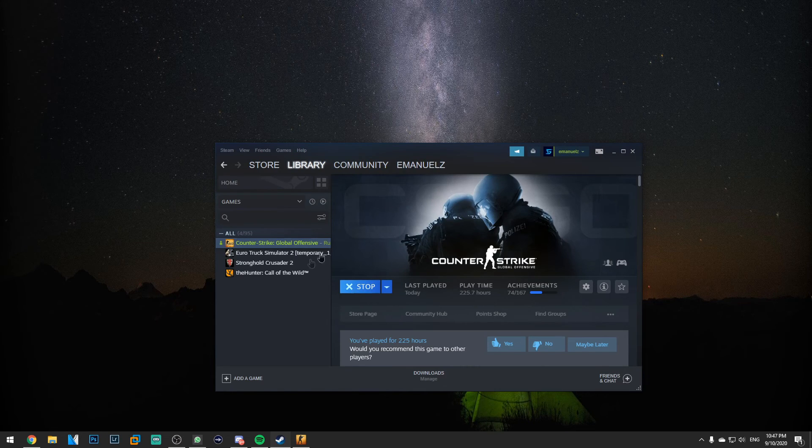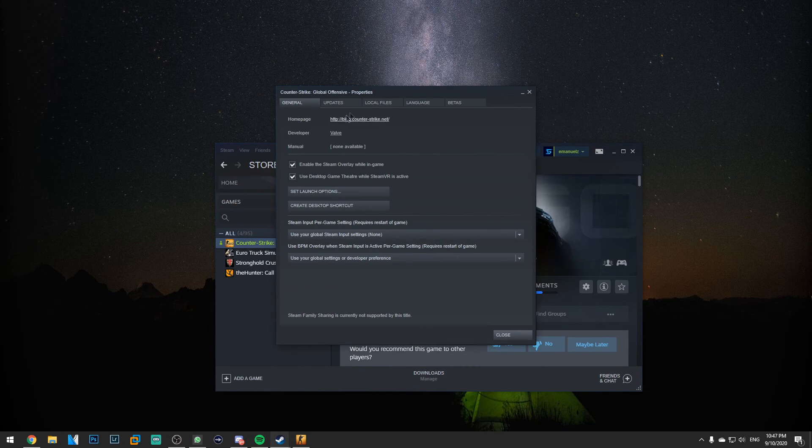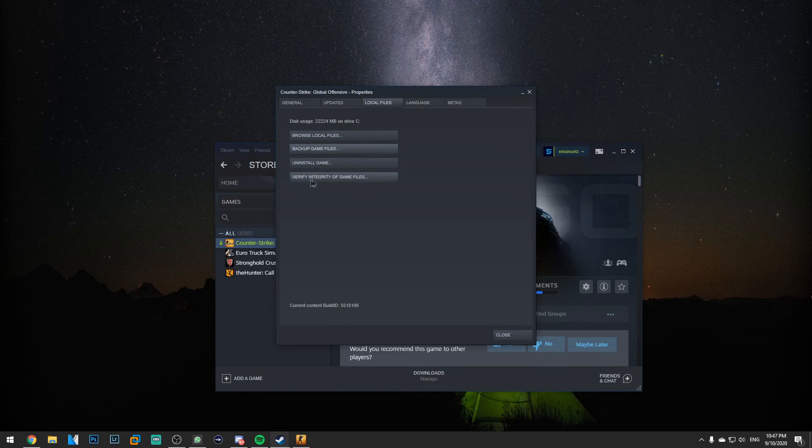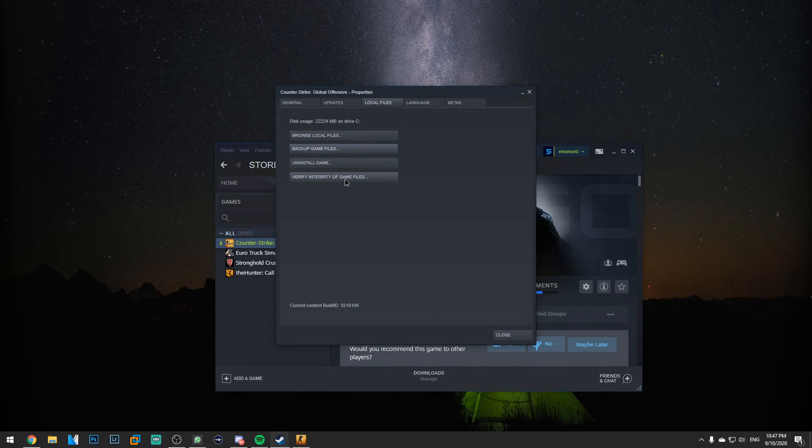First of all I went into Steam and right click on CS:GO, properties, then local files and verify integrity of game files. Make sure you do this until all your files are verified.